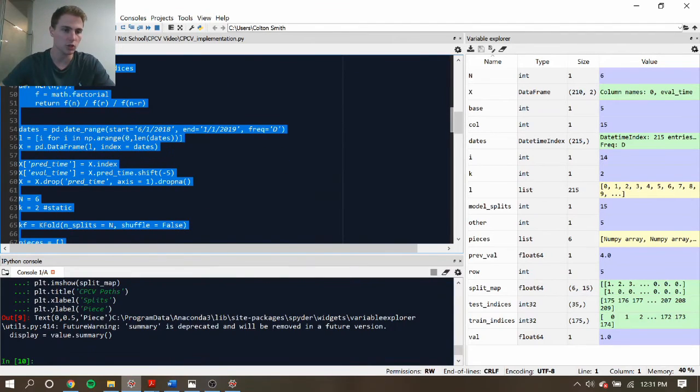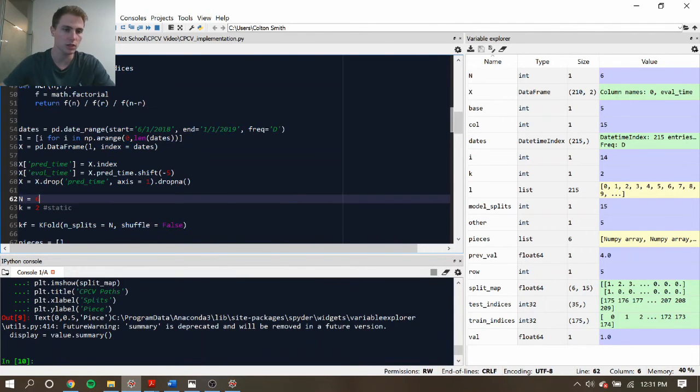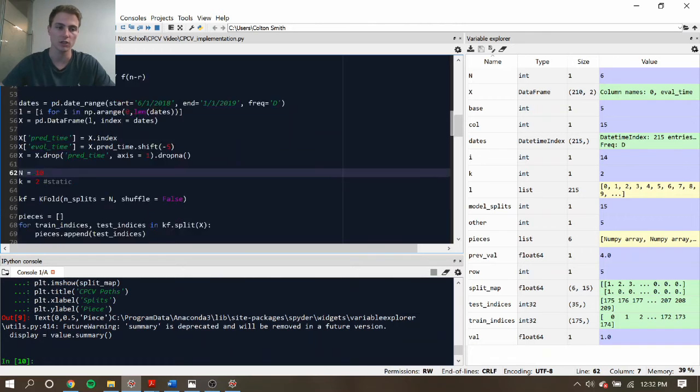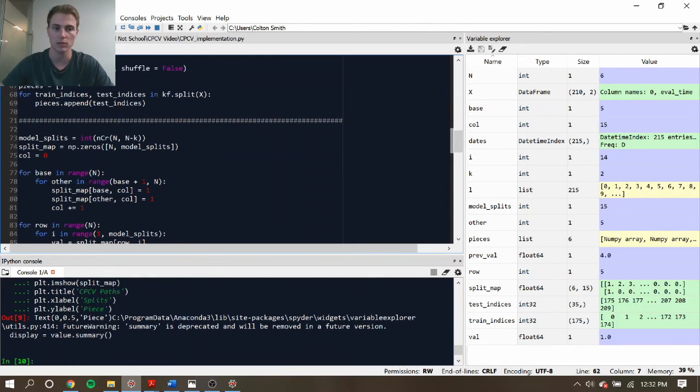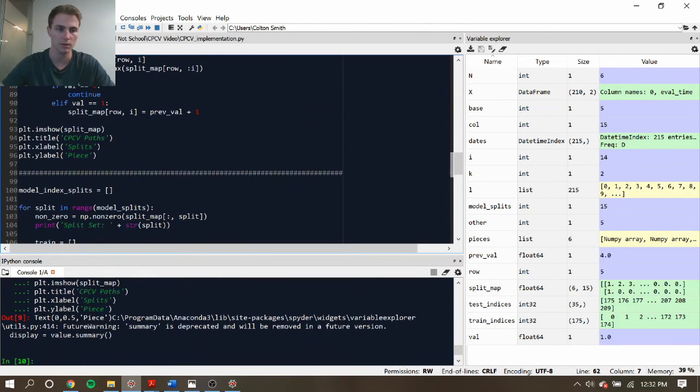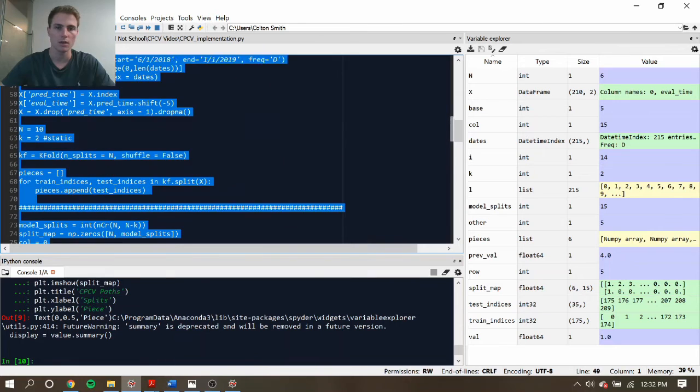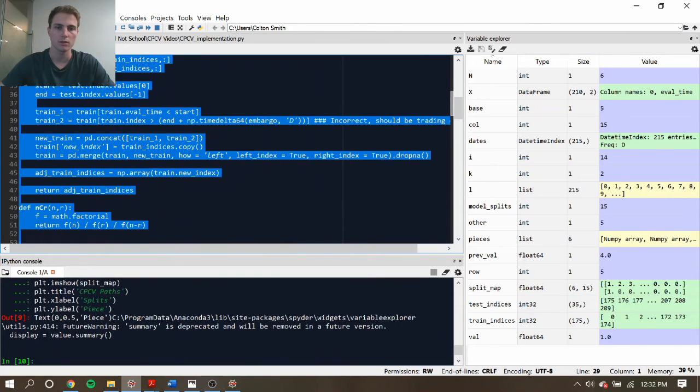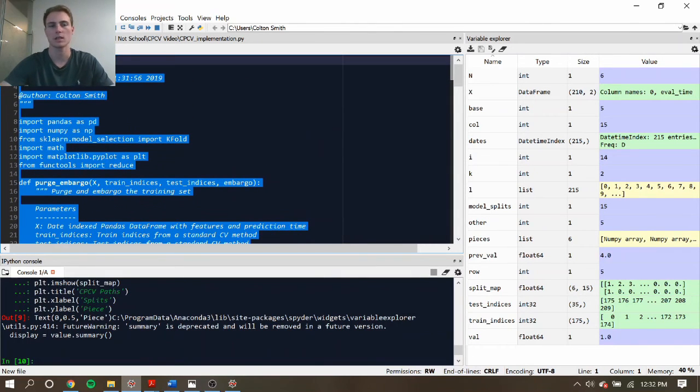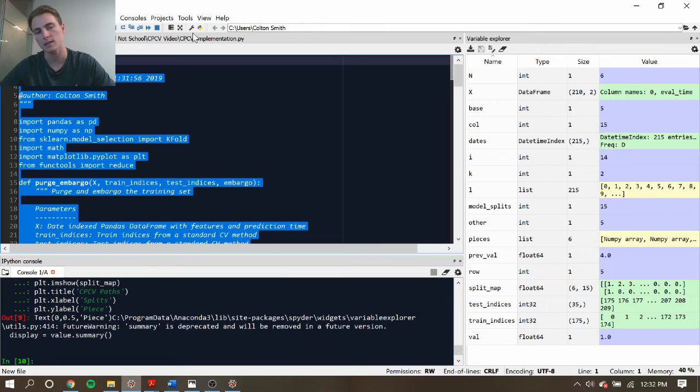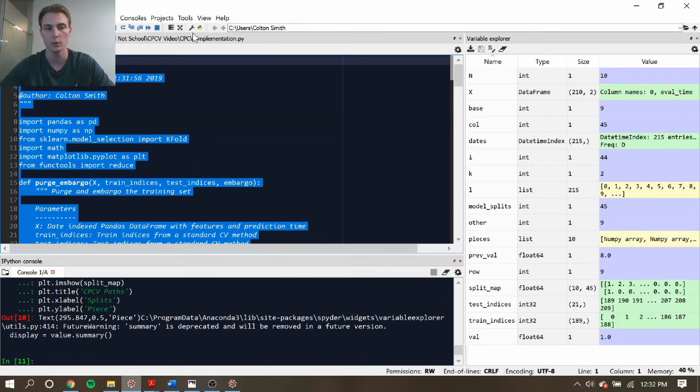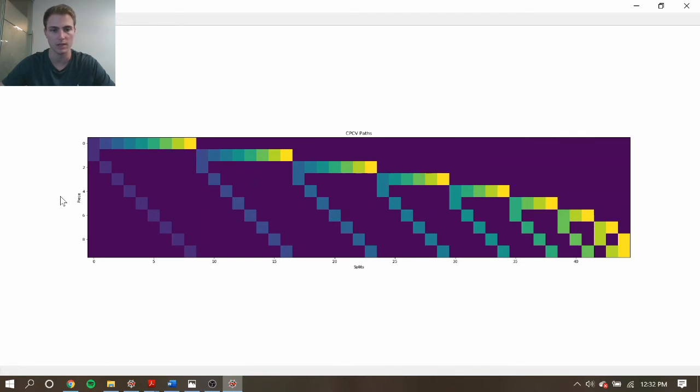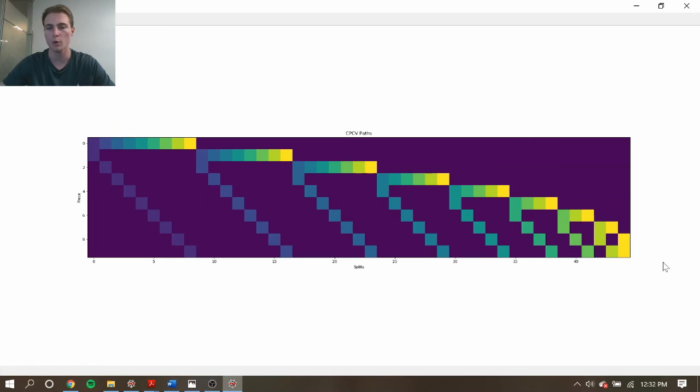So just also to see what happens when we say that we have enough data that we want to actually use 10 months or 10 years, whatever, just to see how the different paths can get generated. So this is also still assuming the case that we want to keep 2 for the testing period. So now we have 10 pieces or 10 months, years, and we have way more possible splits.